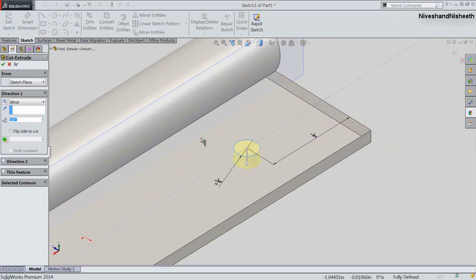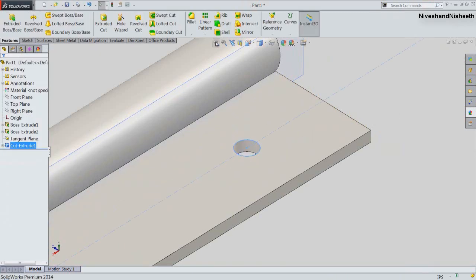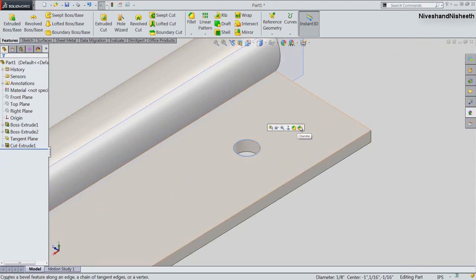Select the Through All option and click OK. The hole is created over the hinge plate.